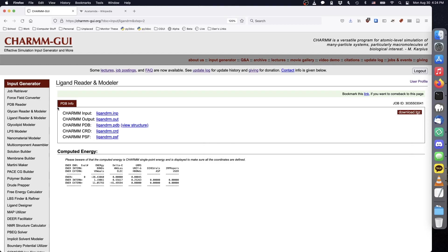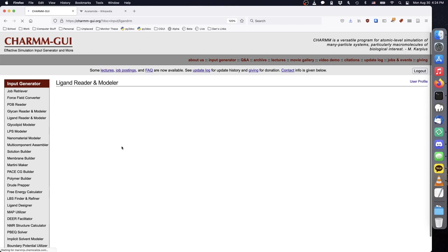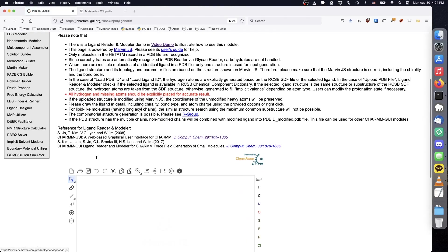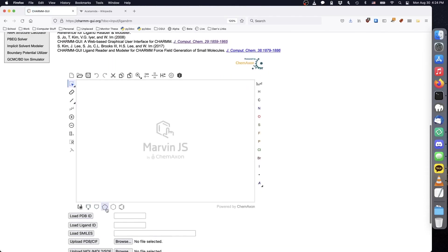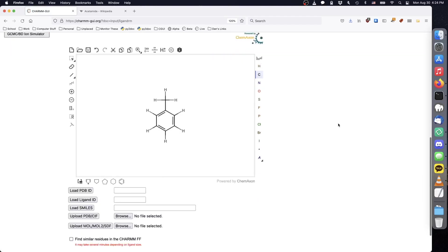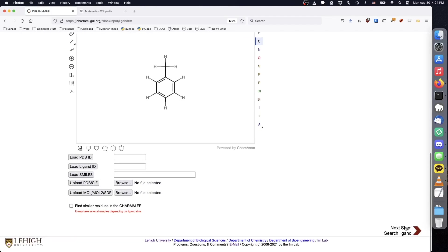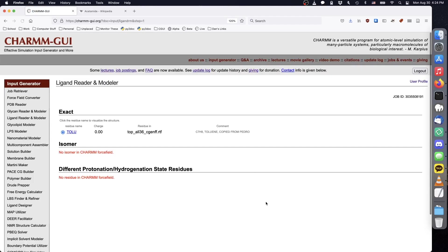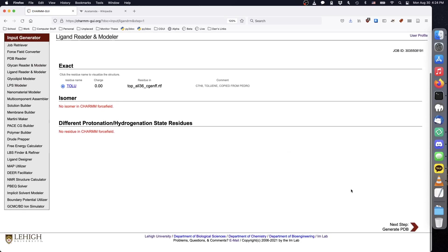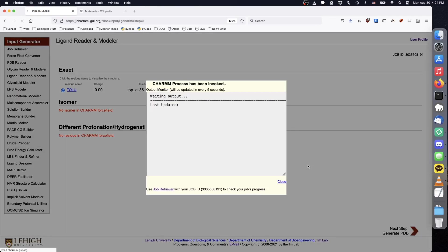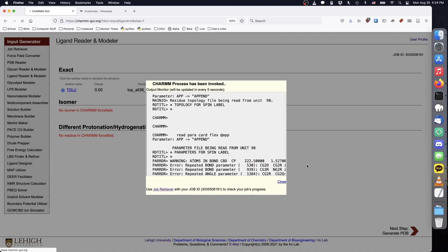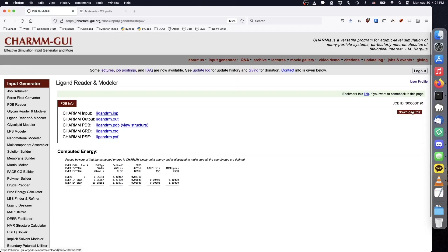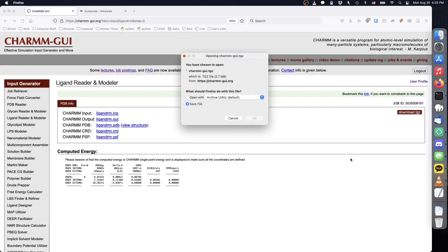We can obtain the PSF and CRD for toluene in a similar manner. Use the predefined benzene sequence, add a carbon atom, and add hydrogen atoms. Again, toluene exists in the charm force field as residue TOLU. We obtain its PSF and CRD as before.